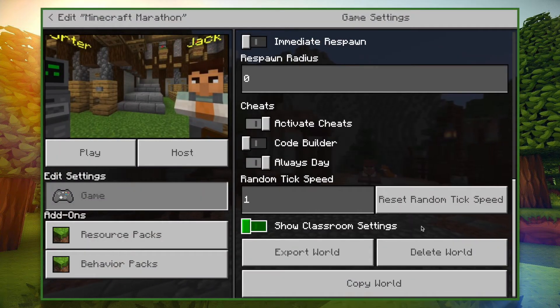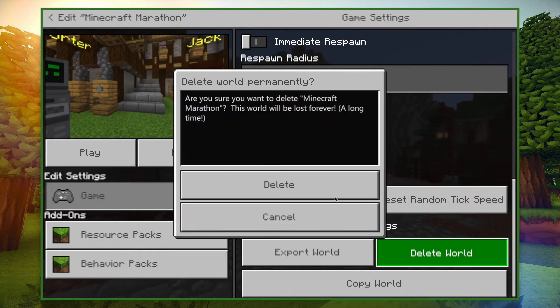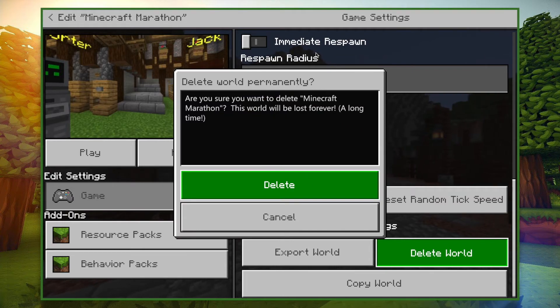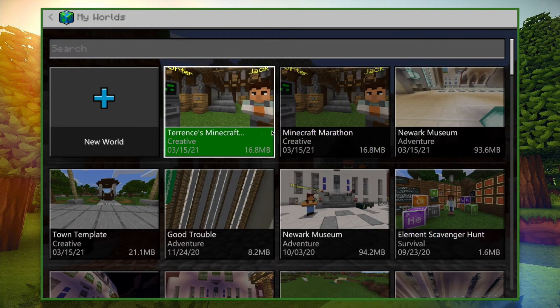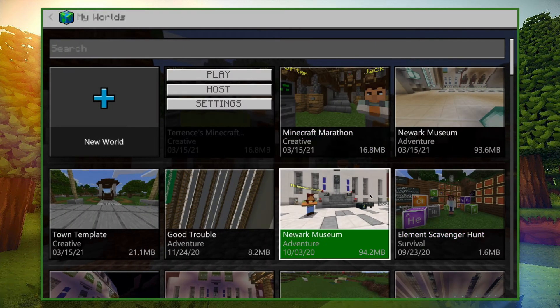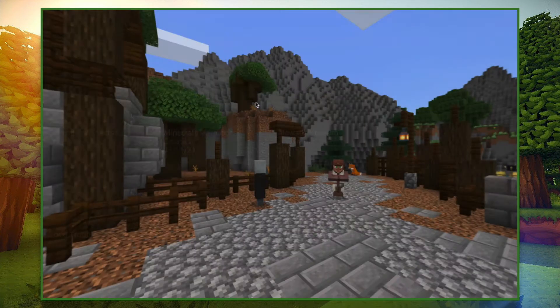But if you don't need it, you can delete it. Remember that all of that is found in the settings area of my worlds.